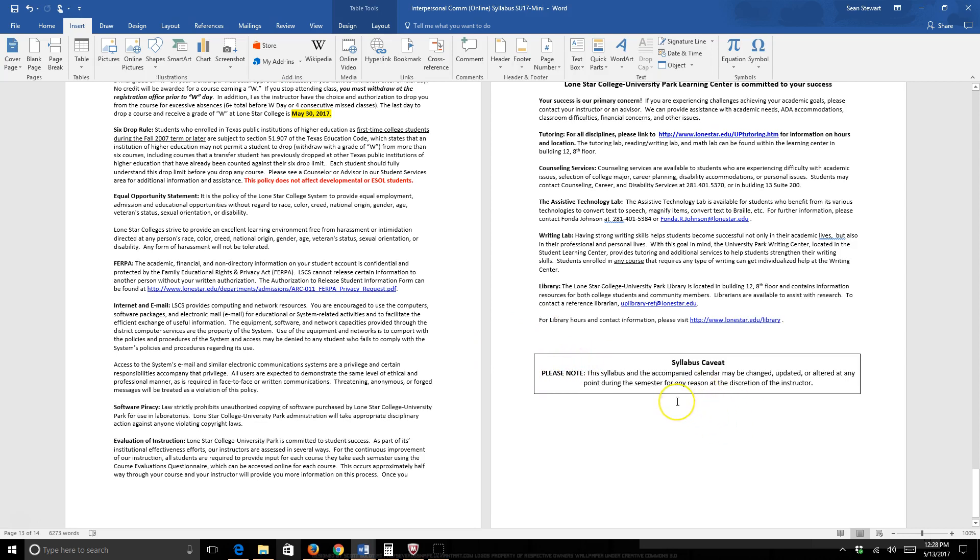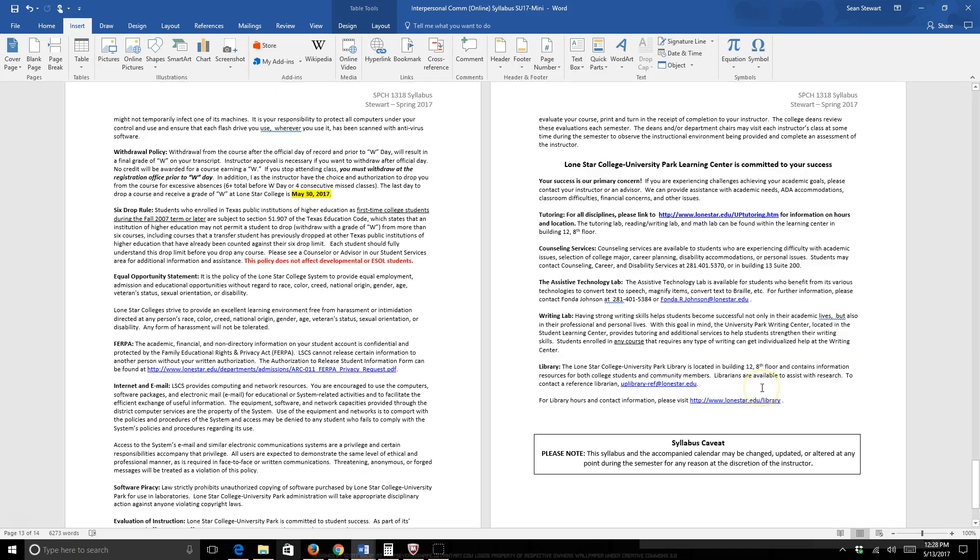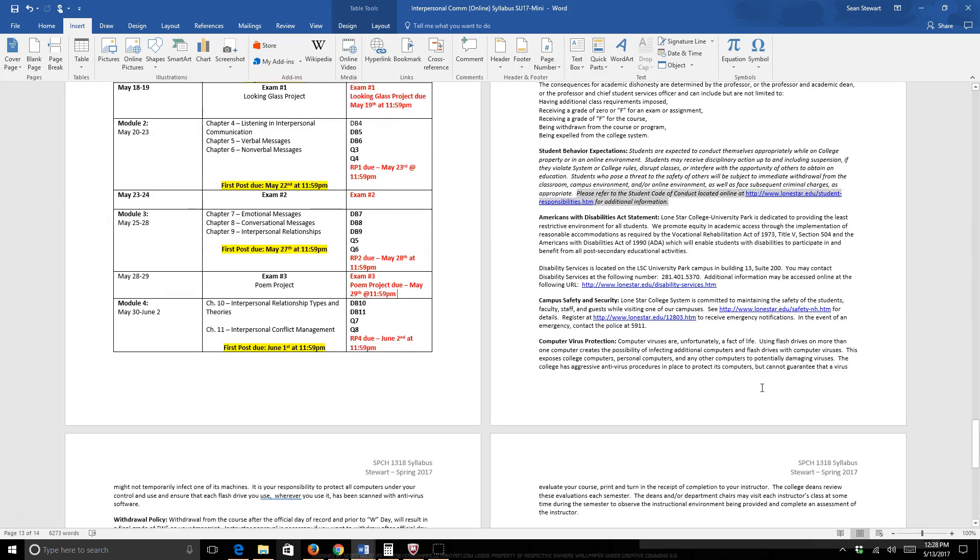And then finally, the syllabus caveat. Keep in mind, I own the syllabus, nobody else does. Not the president, not the dean, not the chancellor. I own it, so I can change it whenever I want. But as I said before, I will only change it if it benefits you as the student.